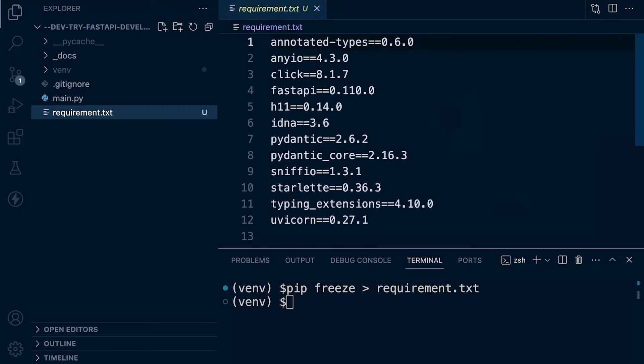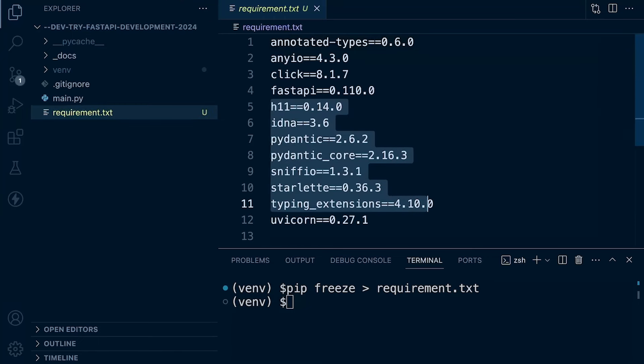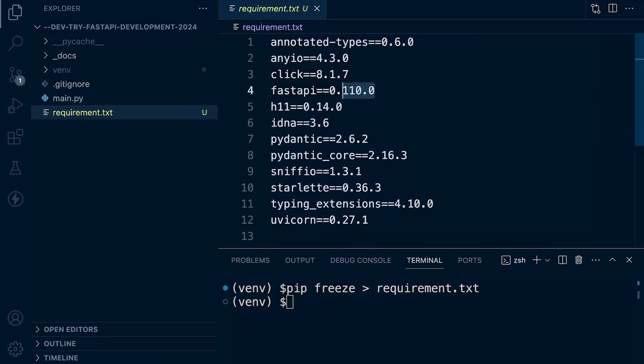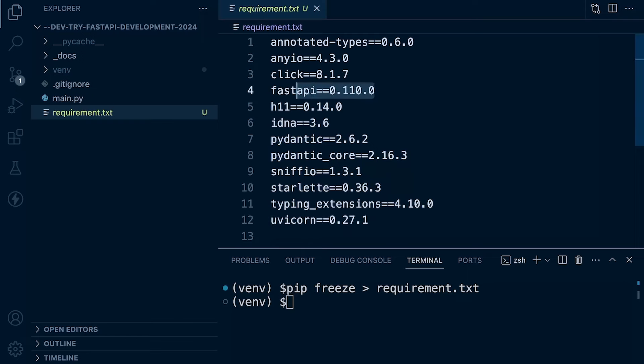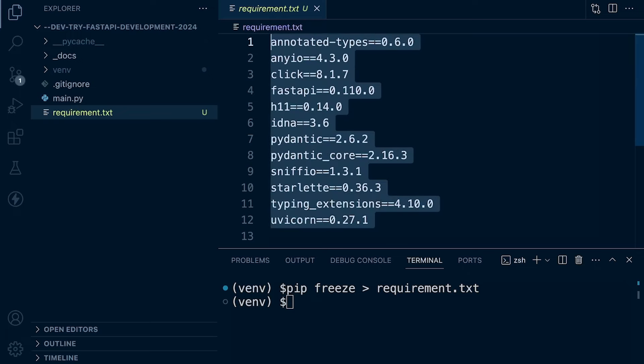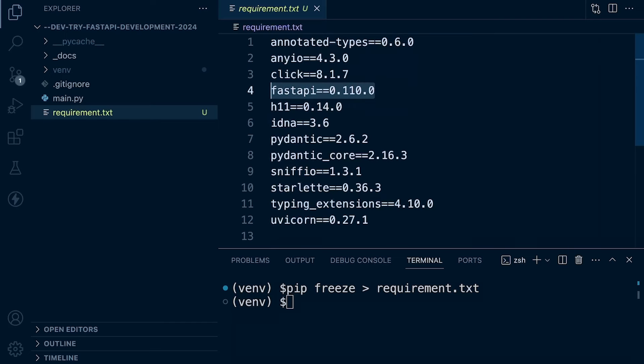So we can now see a list of everything that's been installed when we installed Uvicorn and FastAPI. And you may be wondering, what are all these other dependencies? The thing is that these packages or libraries that we've installed, they also have dependencies. So when we installed FastAPI, it also installed, for example, Pydantic and so on. This is why we have multiple installations here, not just Uvicorn and FastAPI, because these packages also have dependencies.